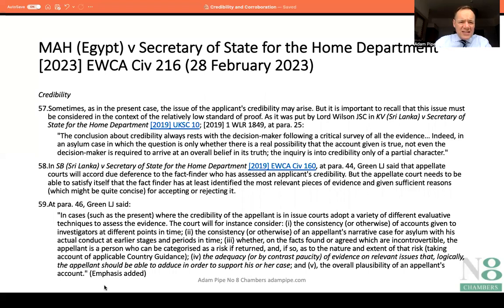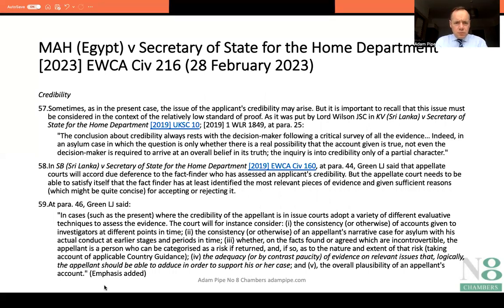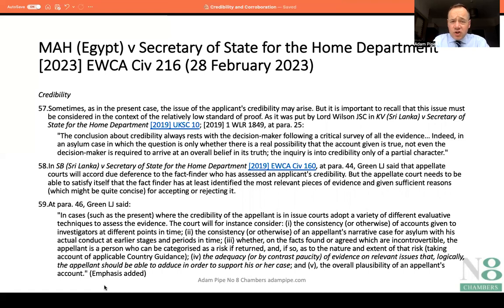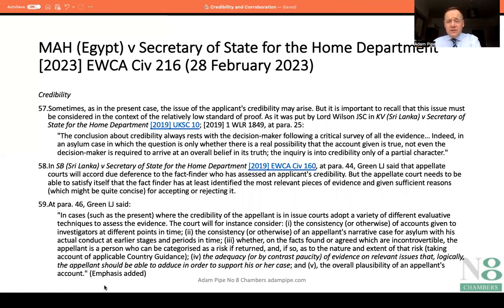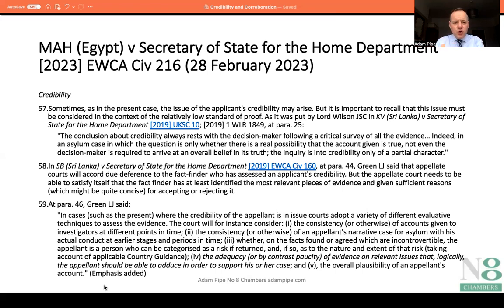In terms of credibility assessments, paragraph 57 says that sometimes the issue of the applicant's credibility may arise, but it is important to recall that this issue must be considered in the context of the relatively low standard of proof. He cites Lord Wilson in KV Sri Lanka: the conclusion about credibility always rests with the decision maker following a critical survey of all the evidence. That shows how difficult it is to challenge credibility assessments, but there has to be a proper survey of all of the evidence.